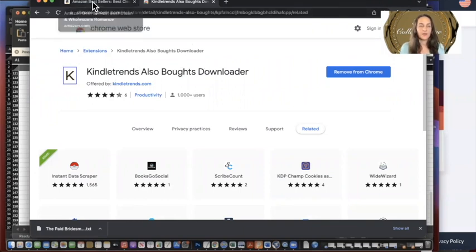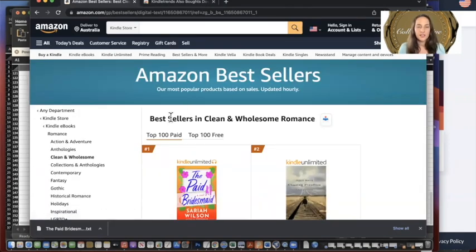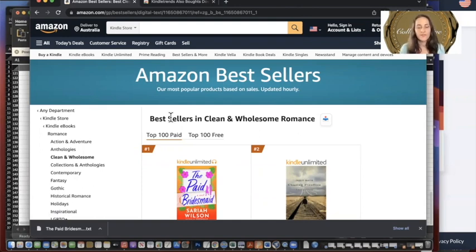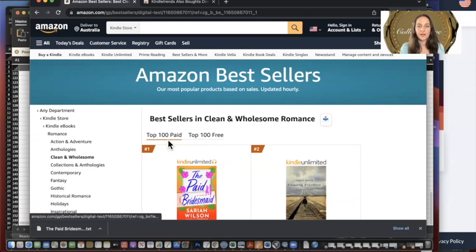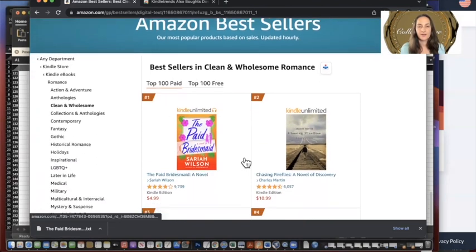When you've got that as an extension on your Chrome browser, go to the Kindle store. I recommend doing your Also Boughts for your own book — I've already done that for mine. But you can also go to your subgenre. Just go into the Kindle store, go down to your subgenre — for example, go to the bestsellers in Clean and Romance.